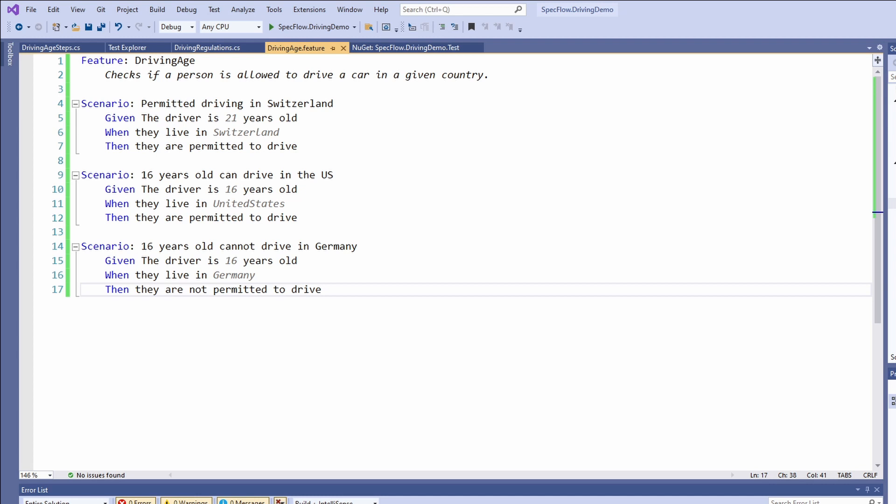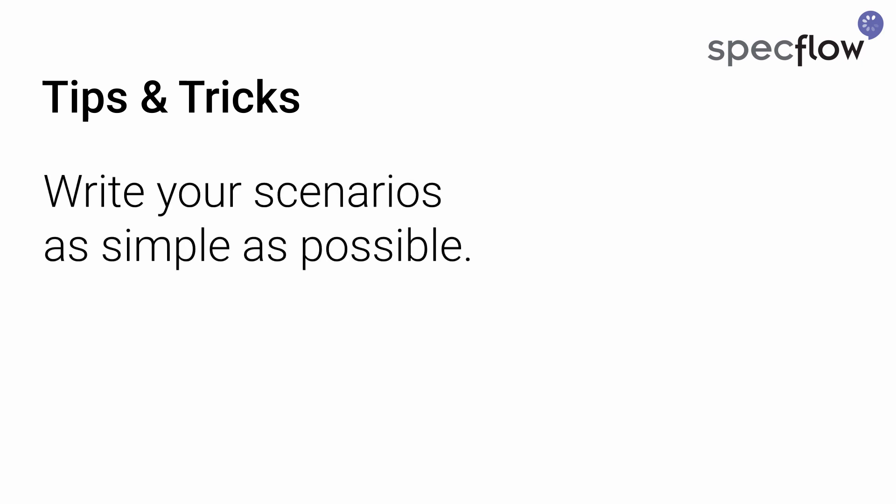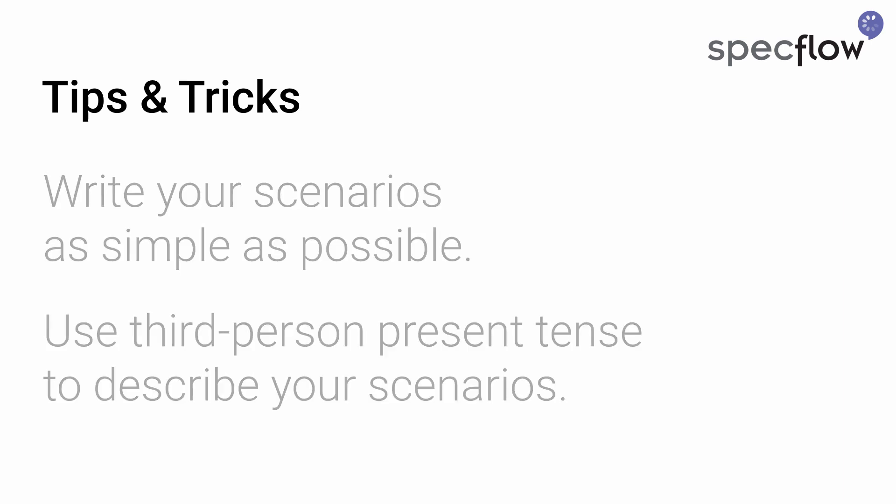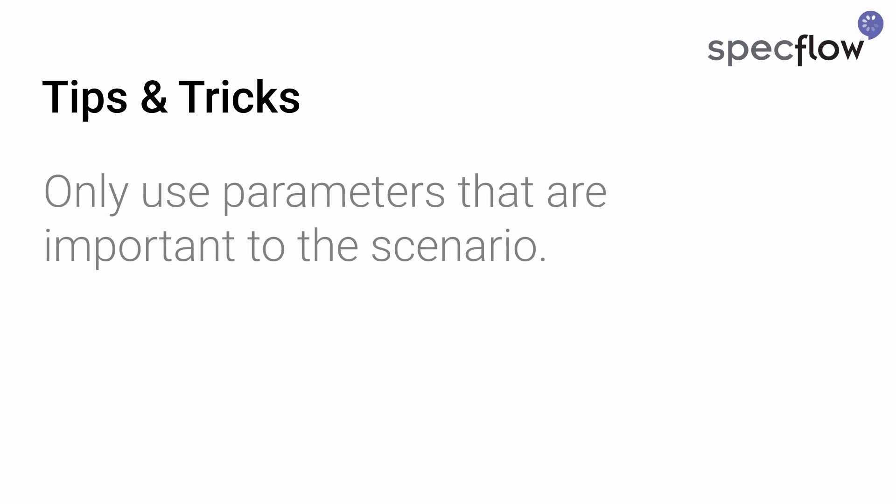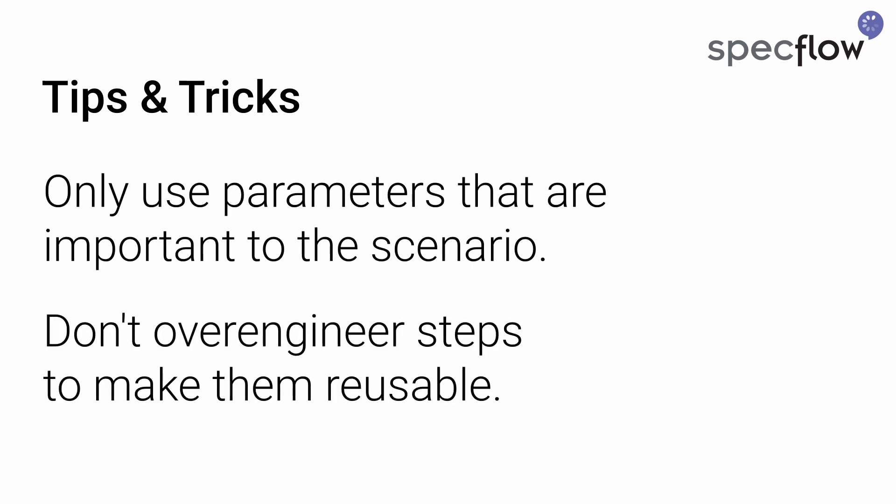To help you get started with SpecFlow, I want to share a few tips and tricks. Always write your scenarios as simple as possible. Like other code in your project, you need to maintain it while the project grows over time. Use third-person present tense to describe your scenarios. Only use parameters that are important to the scenario. Don't over-engineer steps only to make them reusable.